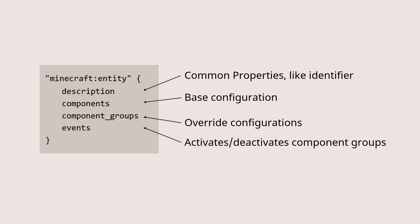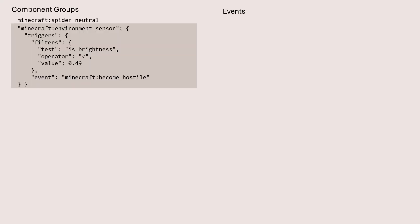Finally, what you'll see is this concept of events. And events are what do the work to actually add, activate, or remove, deactivate certain component groups on top of that mob. So that's how behaviors cause the entity to change over time.